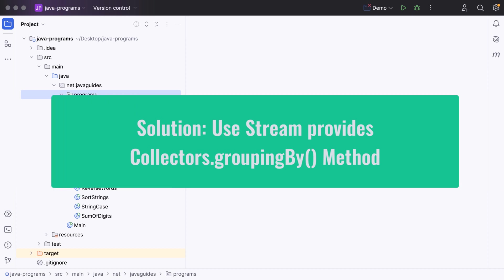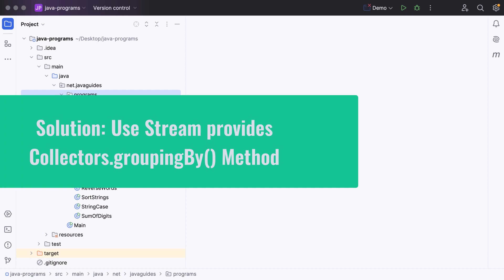The Java Stream API provides the Collectors.groupingBy() method to group elements based on certain attributes. This groupingBy method basically works like a GROUP BY clause in a SQL statement. Let's see how to use this Collectors.groupingBy() method to group the list of employees by their age.